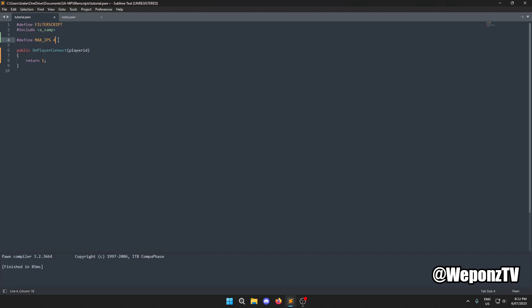I suggest a maximum of four IPs because on servers I've run before, I've had complaints about max IPs being set to three. Four is a good number — you can increase it if you get complaints. Now that we've defined the max IPs, the next thing we need to do is store the IP count in a variable.